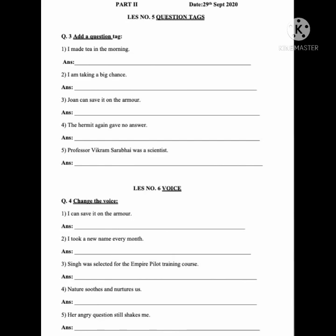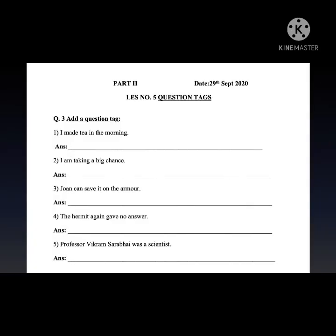Good morning students, welcome to English class. Today we will be seeing part 2 of worksheet number 5. Here I start — this is lesson number 5: Question Tags.